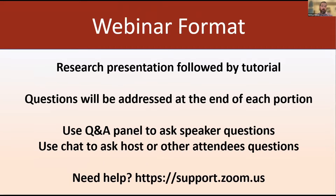Before we get started, a couple quick reminders about the format of the webinar. We will have a research talk and then a tutorial, and we'd love to take questions from both. We'll take your questions at the end of the research talk and at the end of the tutorial section. Please type your questions into the Q&A panel in Zoom, not the chat, and we'll review them from there.